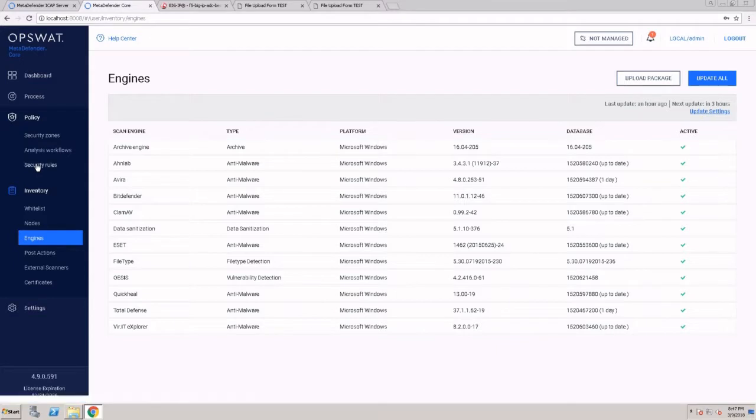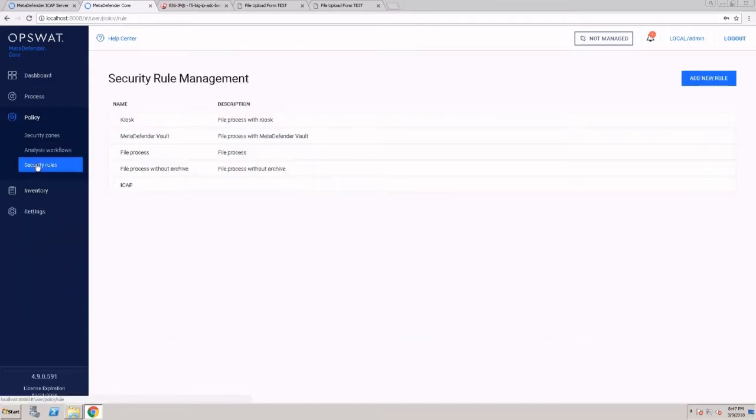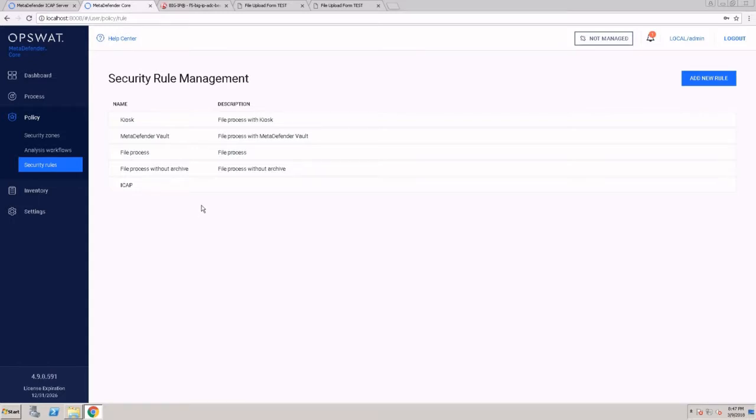We take this package of scan engines and wrap a process around them, allowing you to customize that process for different use cases or different vendors or even files that are coming from different network zones.